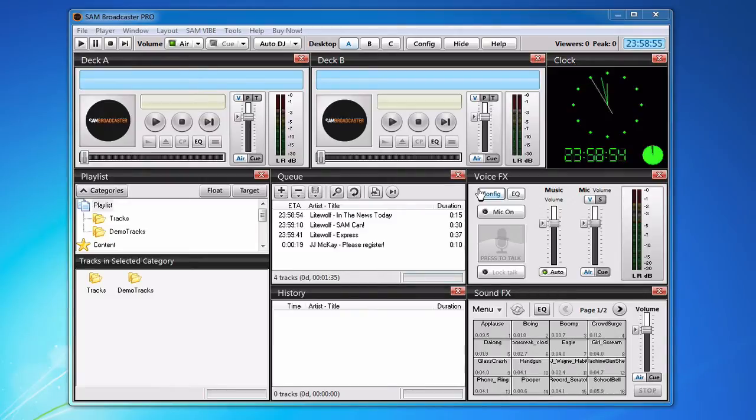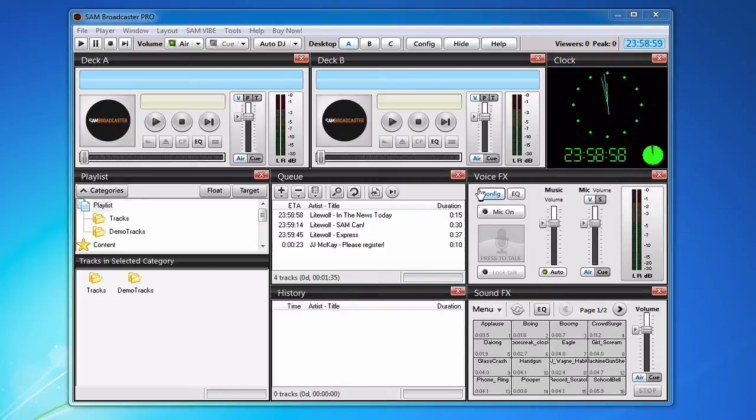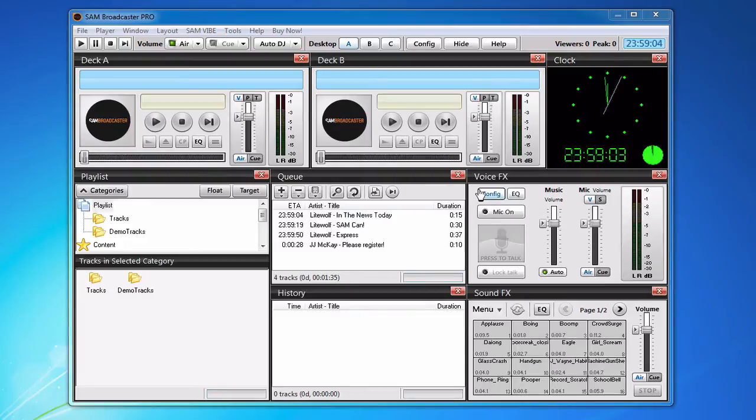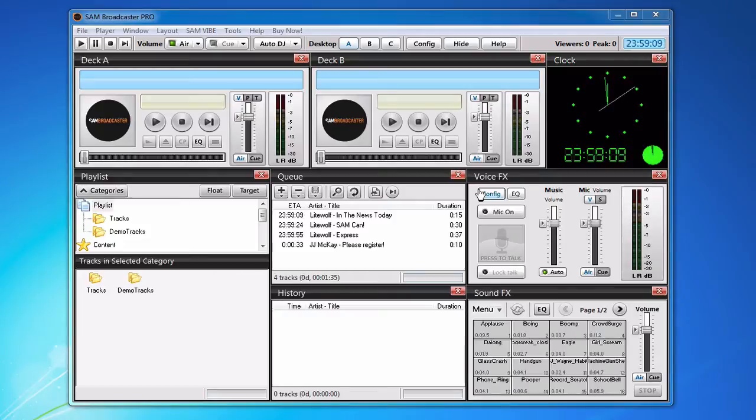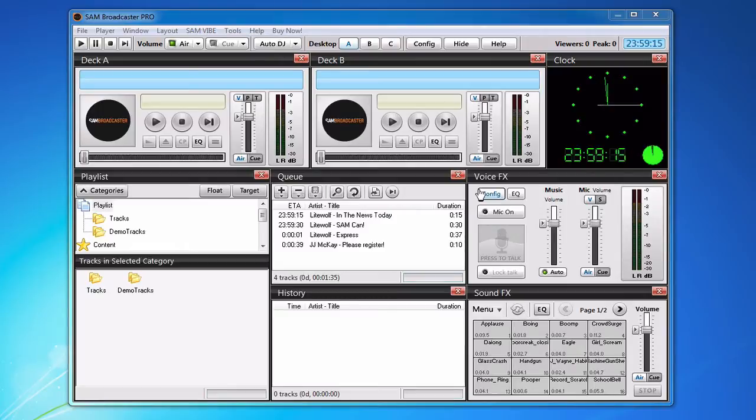What that basically means is that if you have Auto DJ running and you try to connect to the server with your broadcasting software, Shoutcast 2 will automatically disable Auto DJ and tune in your live stream.